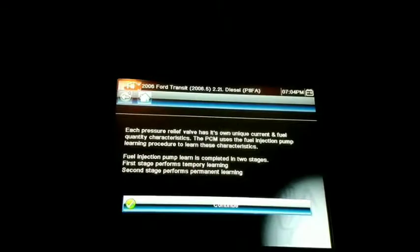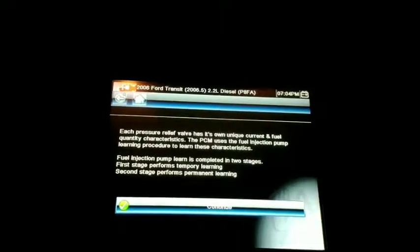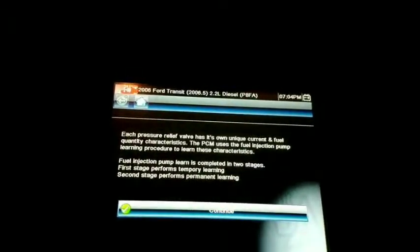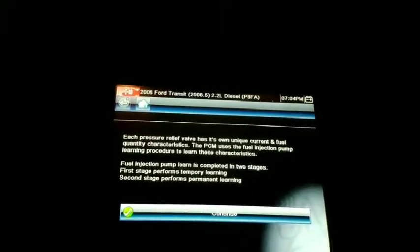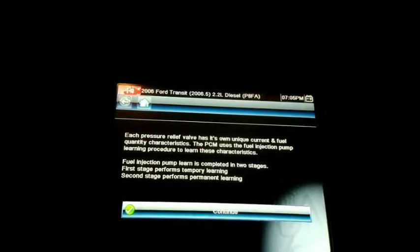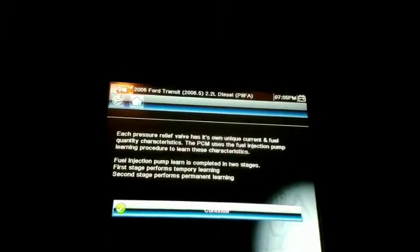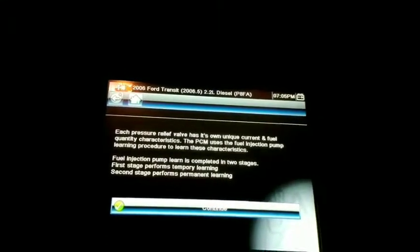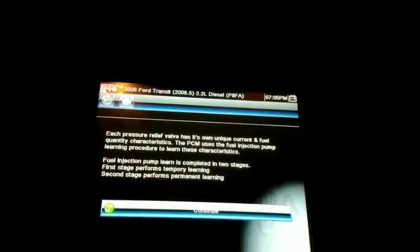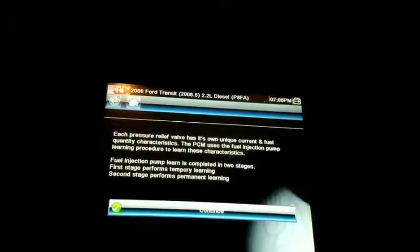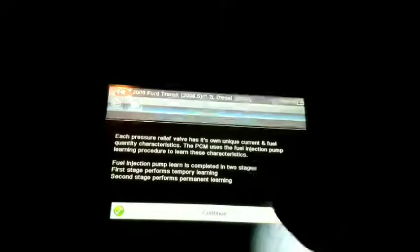The fuel injection pump learning is completed in two stages. First stage performs temporary learning. Second stage performs permanent learning.